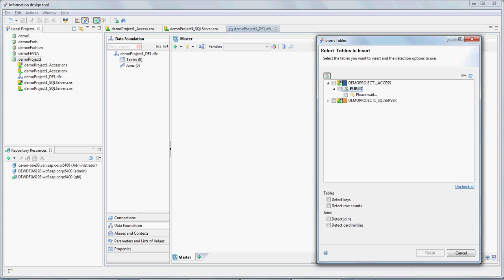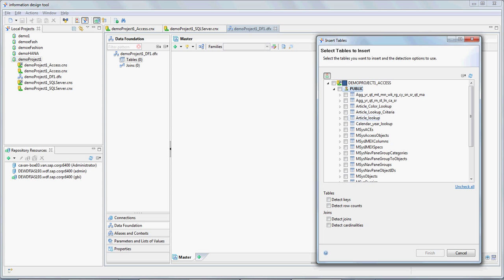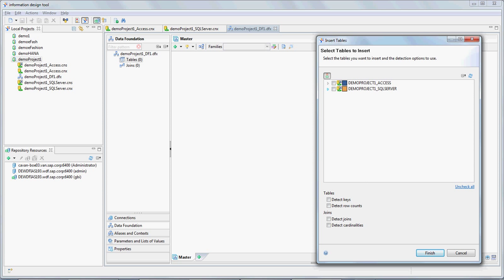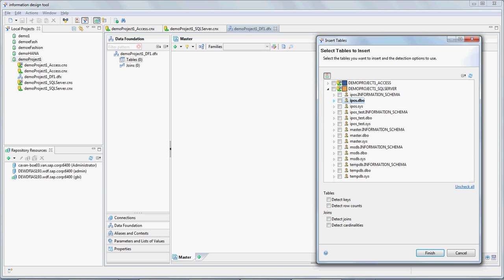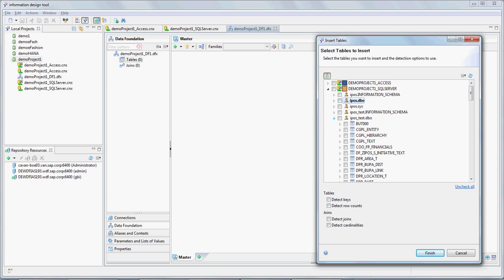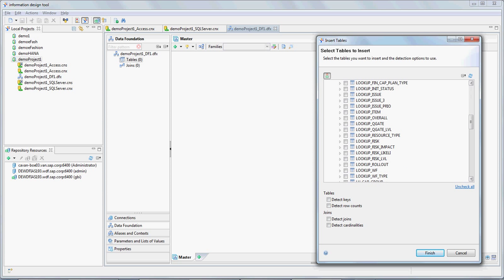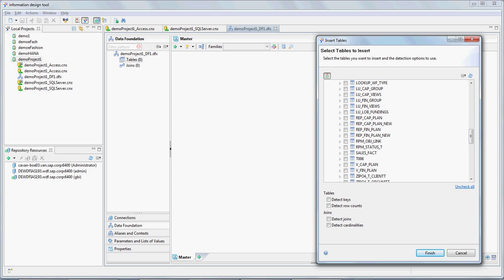Once it comes up here, I'm going to select only one table, which is Article Lookup. I'm going to minimize this again, go to the next connection, which is the SQL Server connection. And as mentioned earlier from here, I'm going to select a fact table. It's a demo fact table with like three dummy rows, not necessarily a fact table in a true sense because it just has two columns, an ID and a cost. I'm going to minimize this and go to IPOS test. And once it comes up with the list, I'm going to look for a table called Sales Fact. Check on that and say finish.